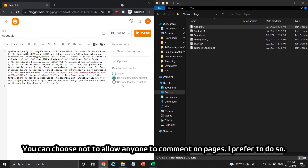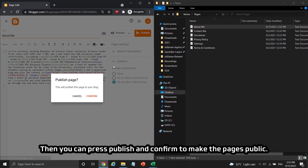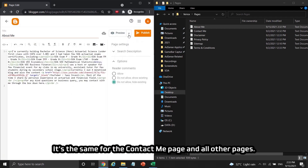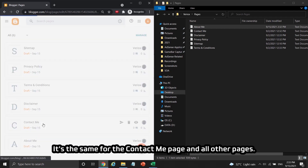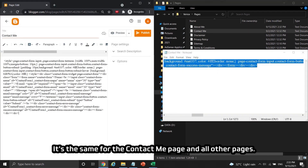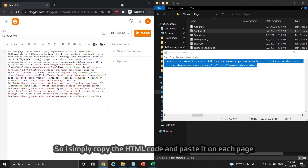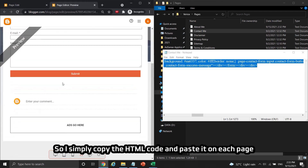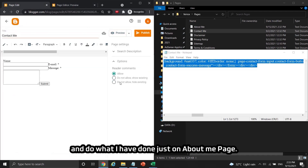You can choose not to allow anyone to comment on pages — I prefer to do so. Then press publish and confirm to make the pages public. It's the same process for the Contact Me page and all other pages. I simply copy the HTML code, paste it on each page, and do what I've done on the About Me page.